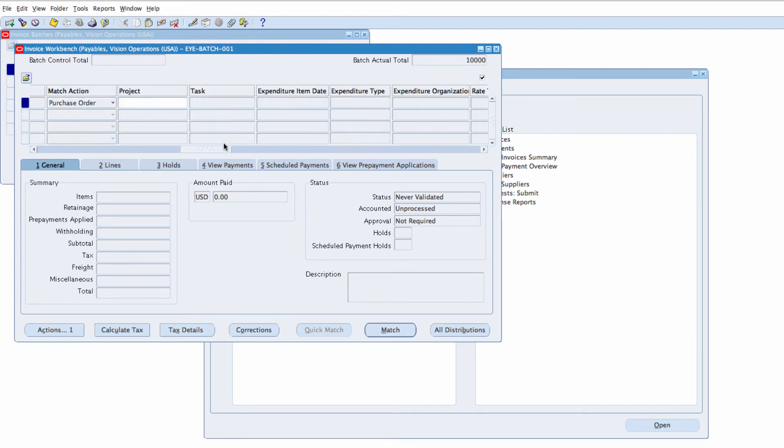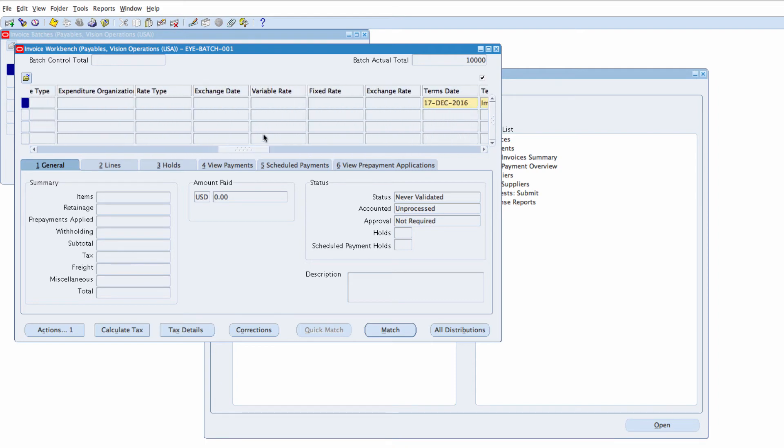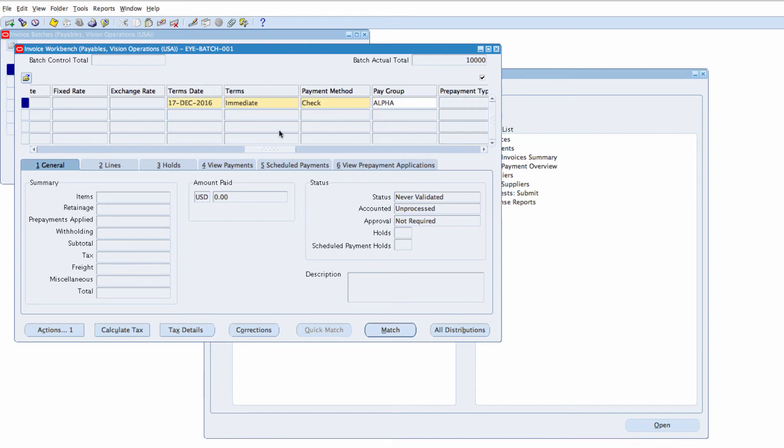If I scroll to the right, I will be able to see other information like my Payment Terms, Payment Method have all been defaulted in for me.